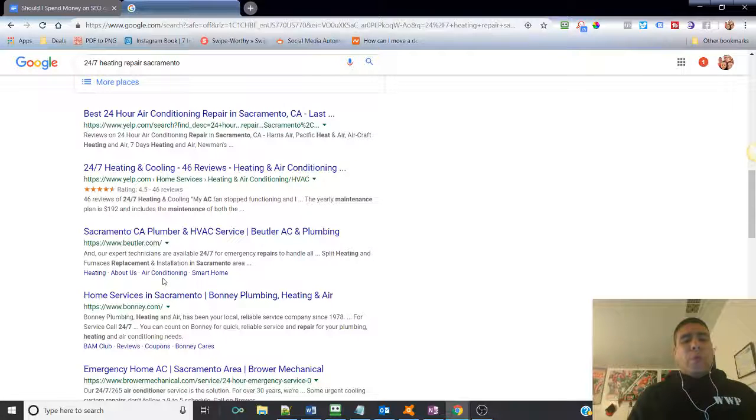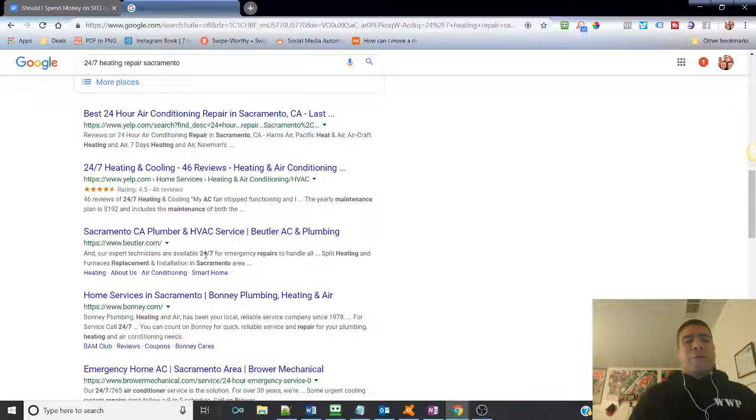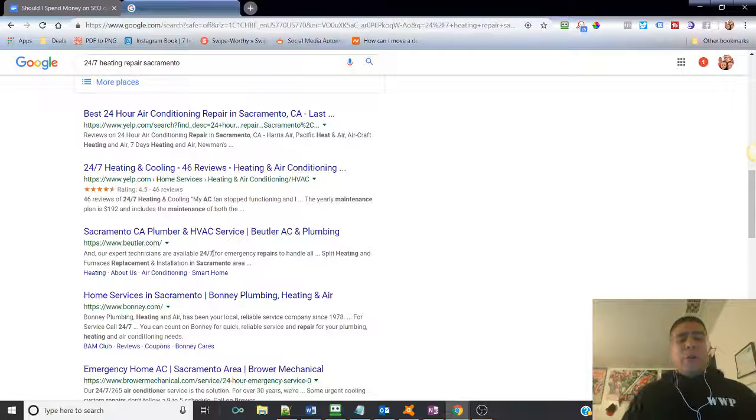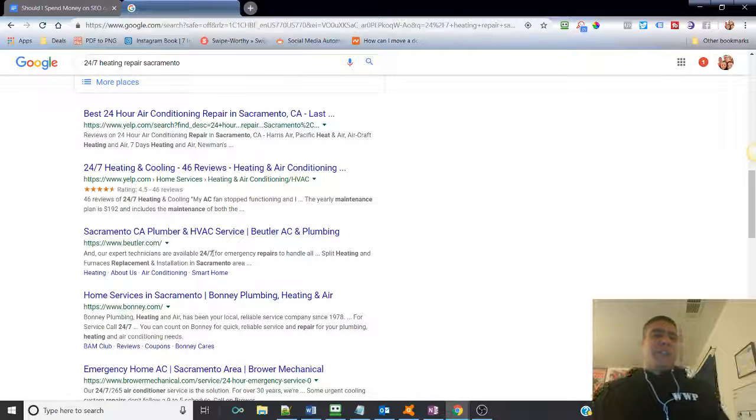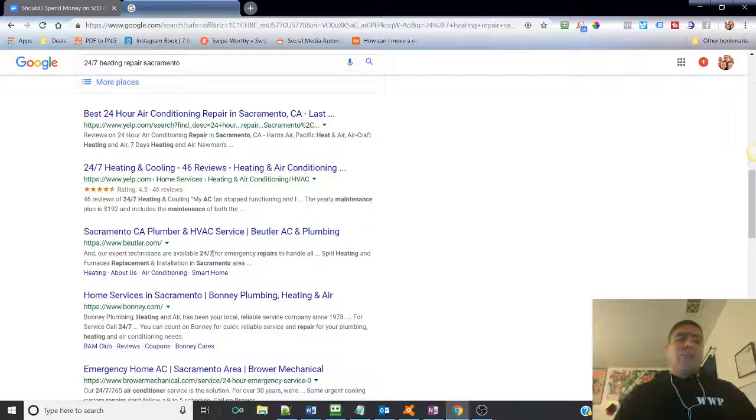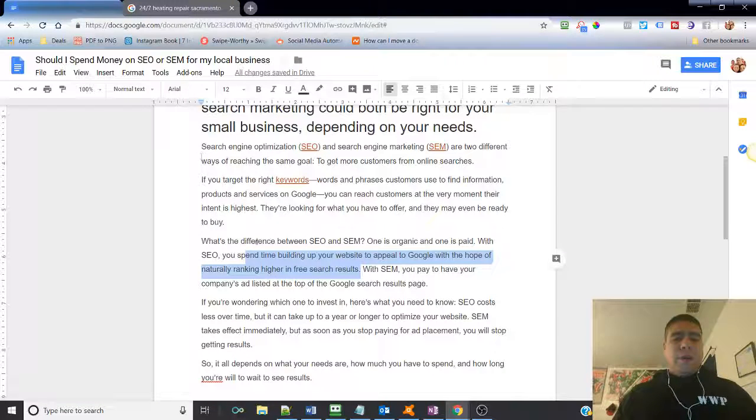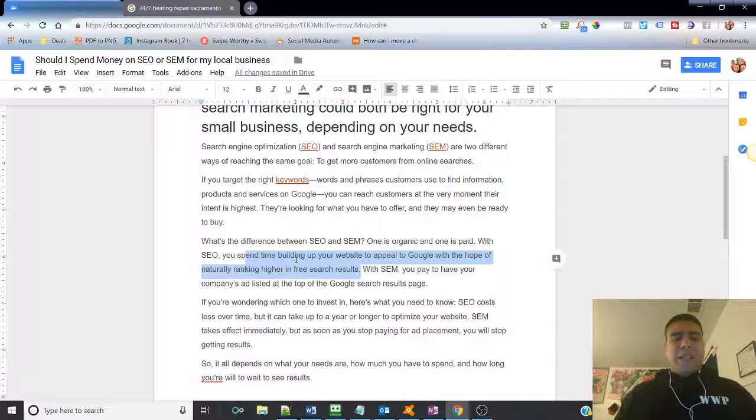Now, obviously you don't want to be doing that if you don't actually provide these services. So, for example, you don't want to be putting the keywords 24/7 on your website if you do not provide that service. So, that's SEO.